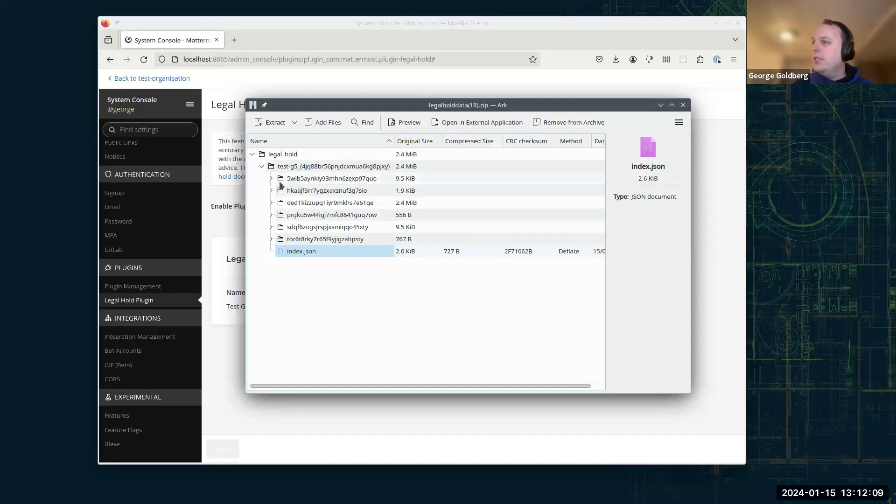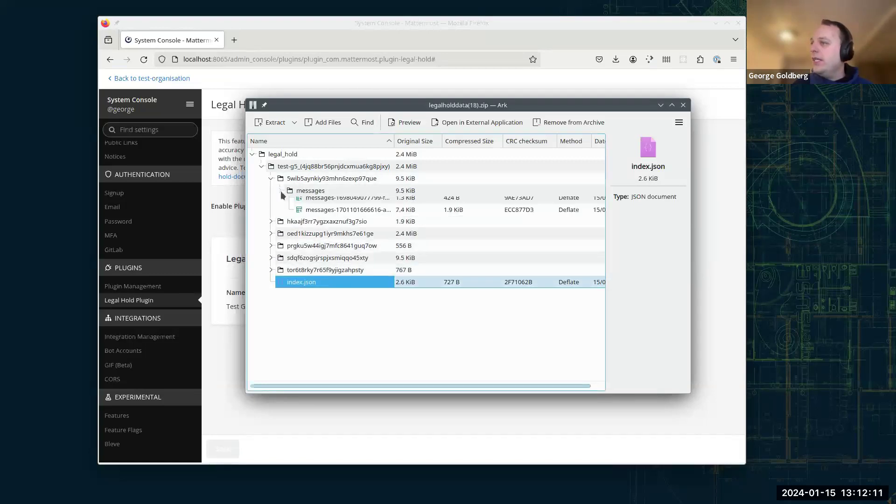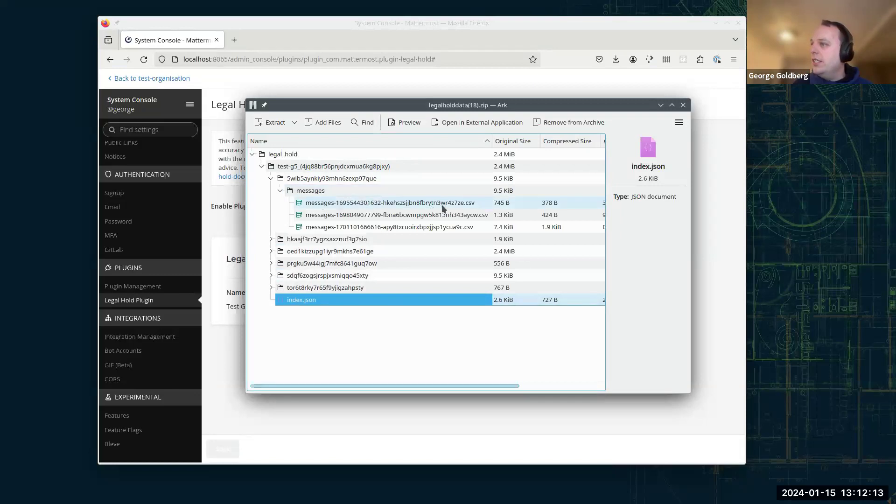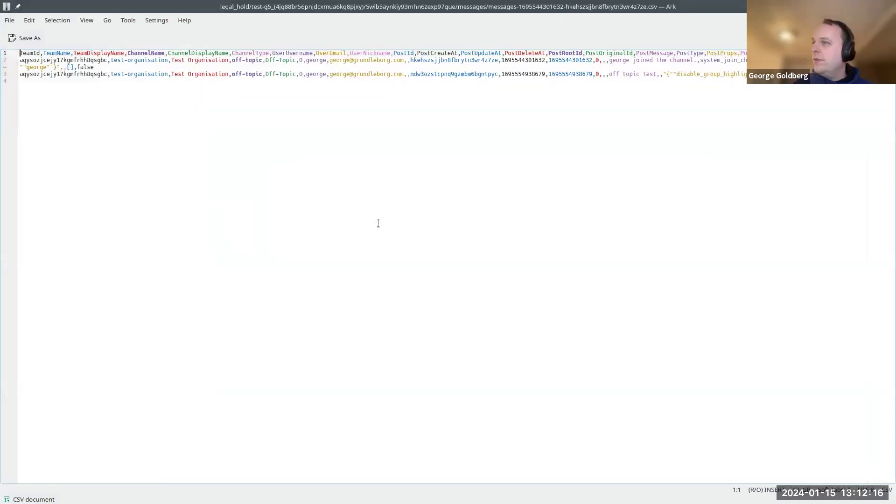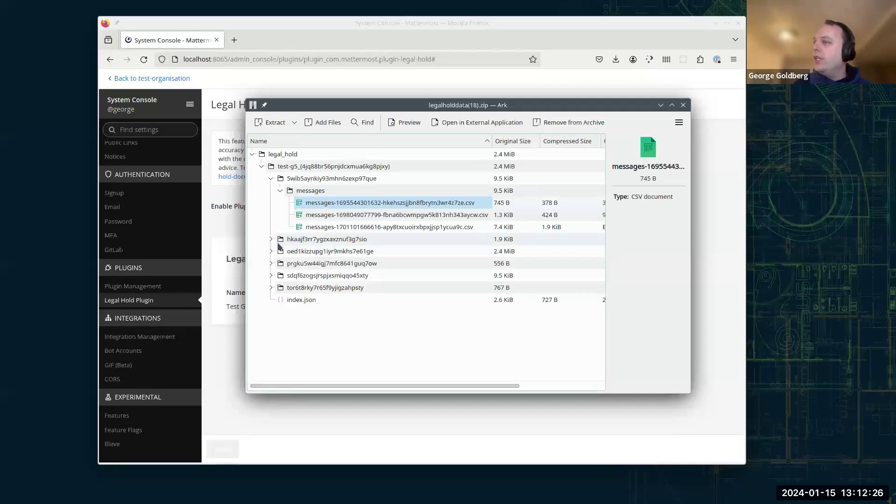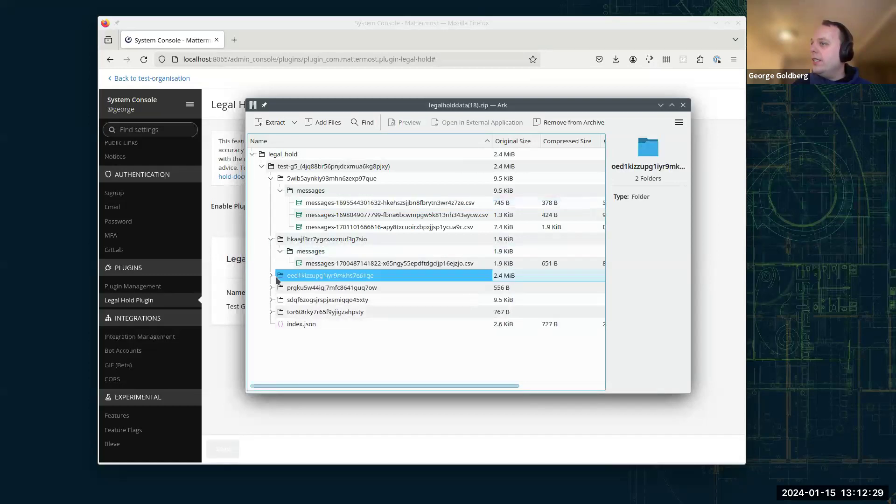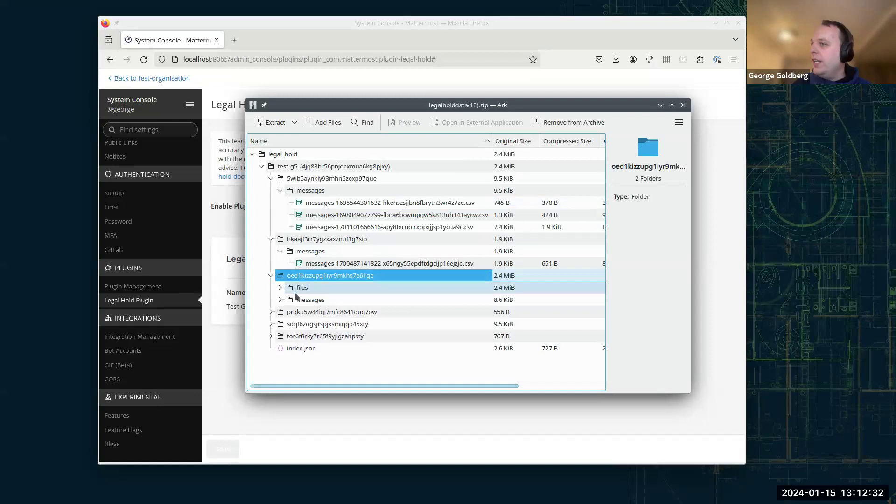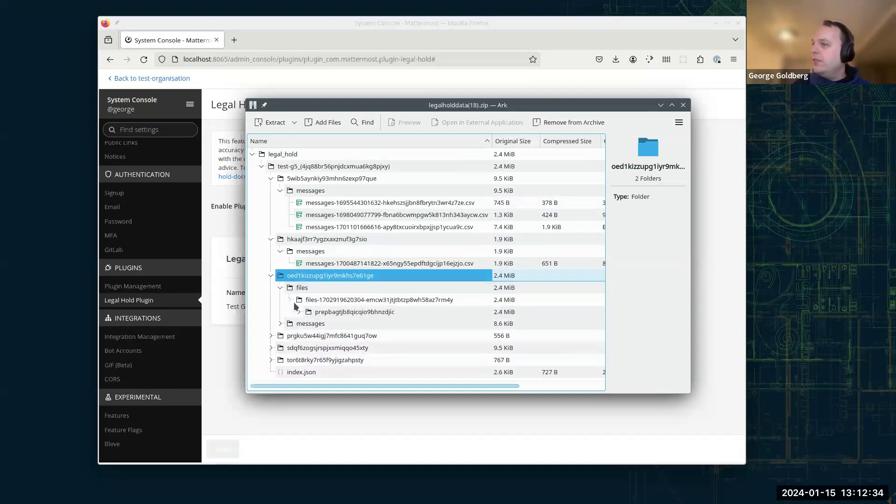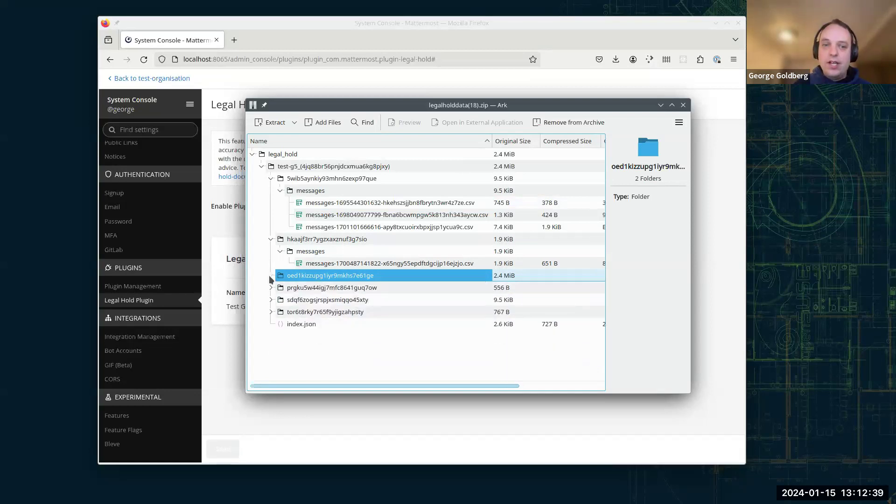And then within that we've got these folders which are for the channels, messages. Inside we have CSV files with the messages in them. So you can see it's quite a lot of data in there. It's not particularly human readable, but quite easy to process. Also, any channels where there are attachments will have a folder called files. And within that you'll find the uploaded files that people attached inside there.